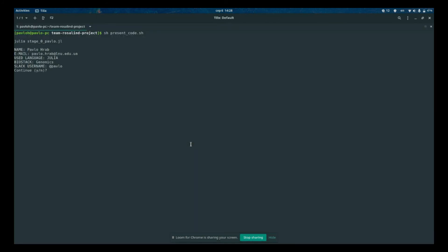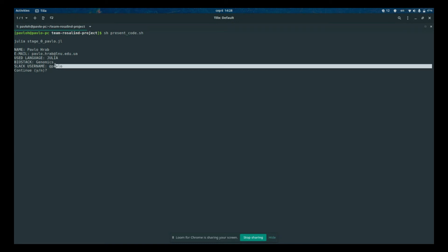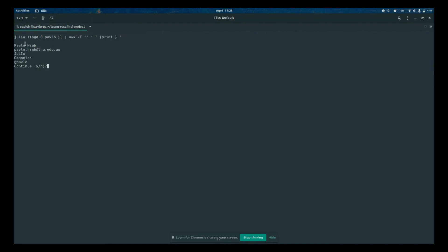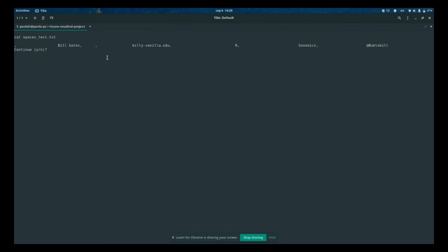This is how the standard output of the script looks. We are extracting the second values, which are our names, emails, Slack usernames, and so on, then concatenating them row-wise using a comma delimiter. However, it's not that easy to produce a clean CSV file — some files have missing columns, empty columns, empty first columns, and extra spaces that we need to trim.